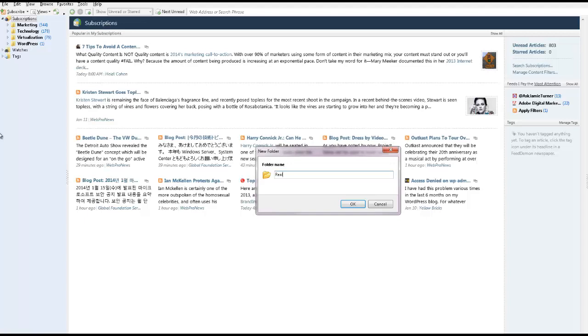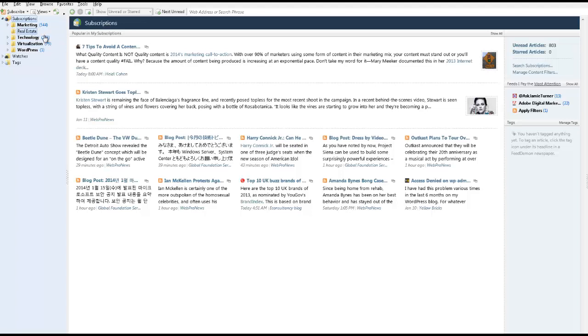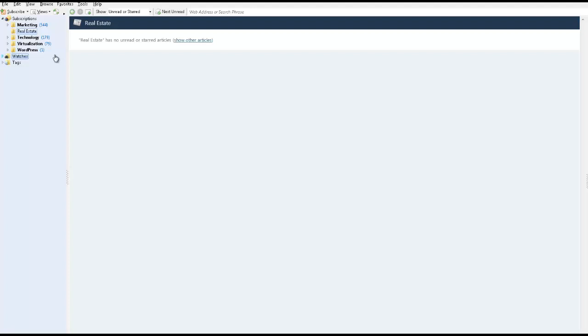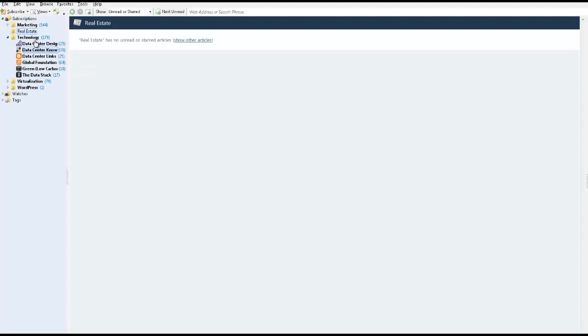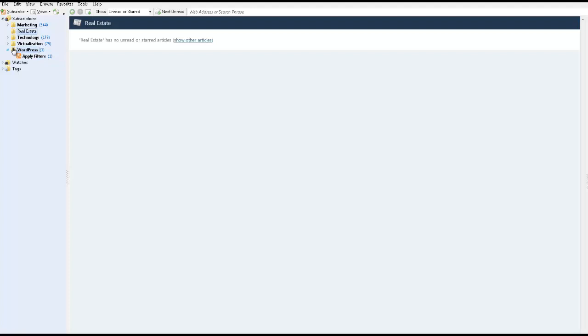So let's say I want to go ahead and create a folder on real estate, and then inside of this folder I'm going to have all the real estate websites that I like to visit and read. So here I have just a sample: here's some of the marketing websites that I read, here's some of the technology websites, here's some of the virtualization websites,